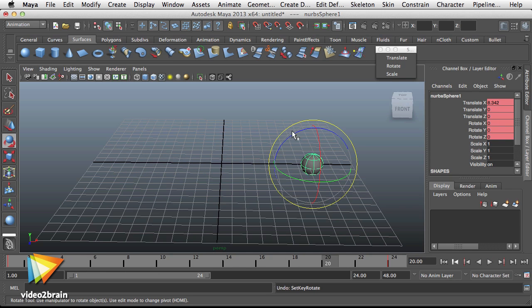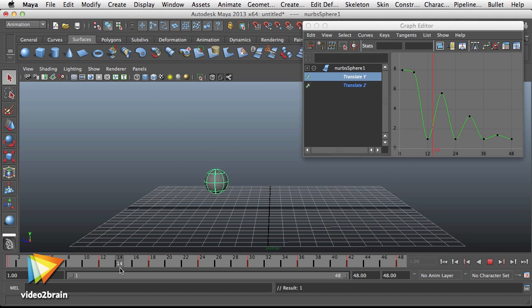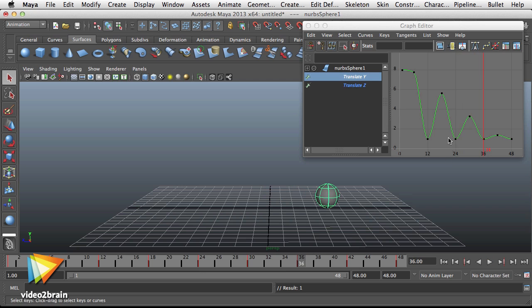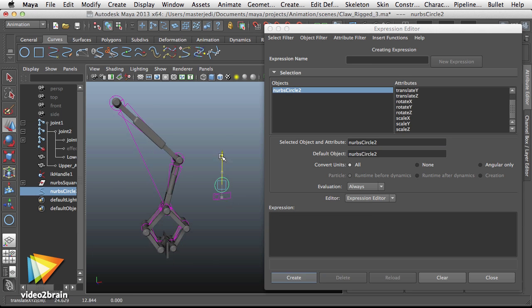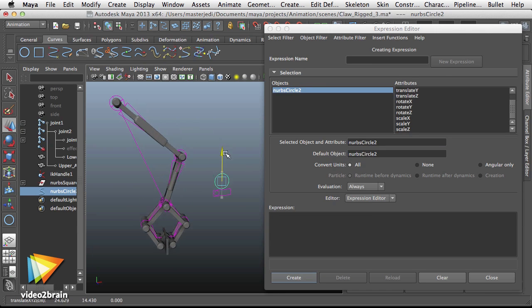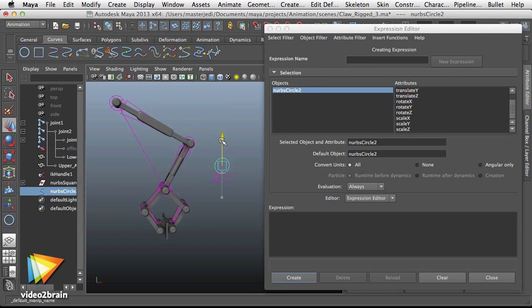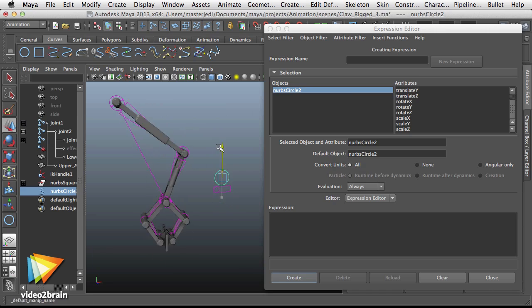Maya has always featured a powerful animation engine, and this series will allow you to explore the basics of creating animation using keyframes, graph editors, and a number of rigging techniques that will help you to organize and automate the process of creating motion in your 3D scenes.